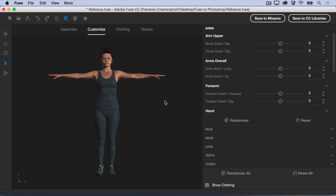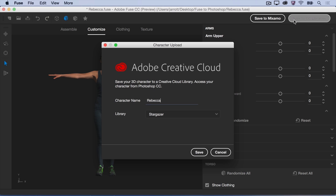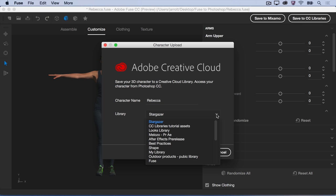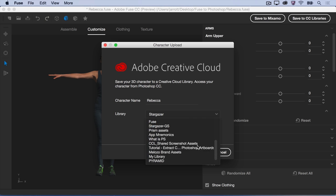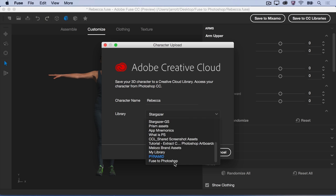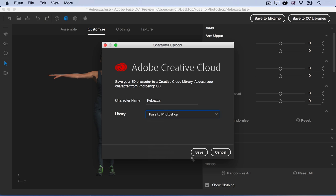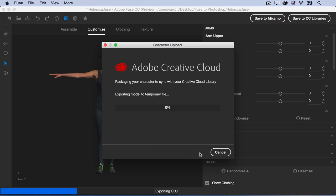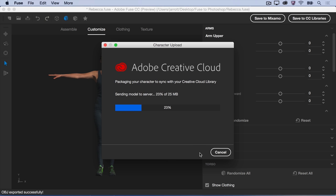Here is a completed model. Now, select Save to CC Libraries and choose a character name and a library where you want to save your model. Fuse packages and exports the character to make it available in your Creative Cloud libraries.